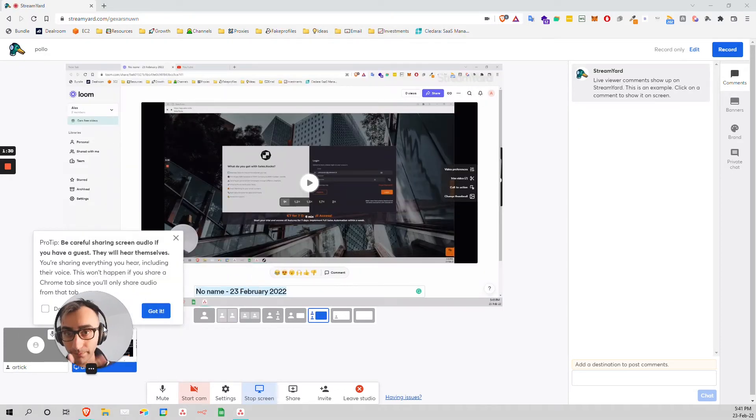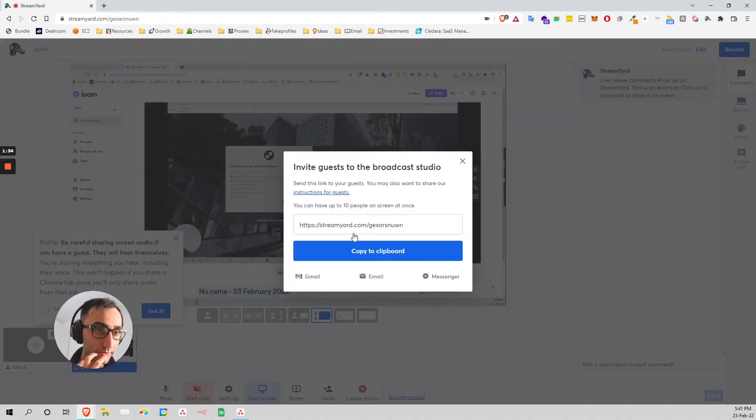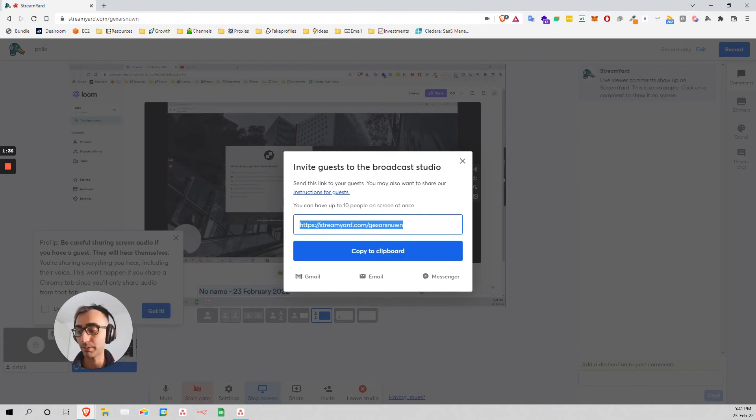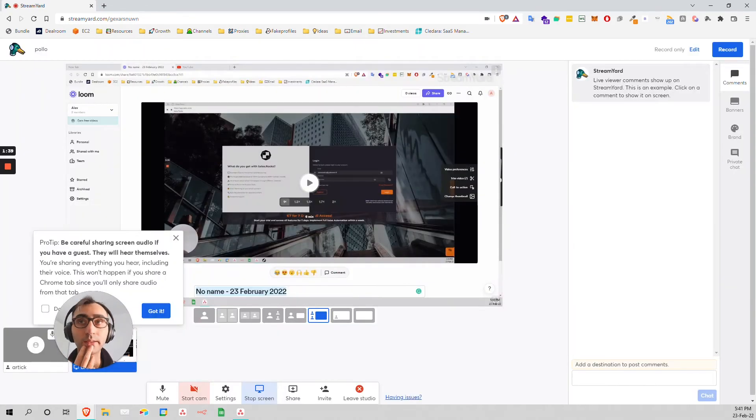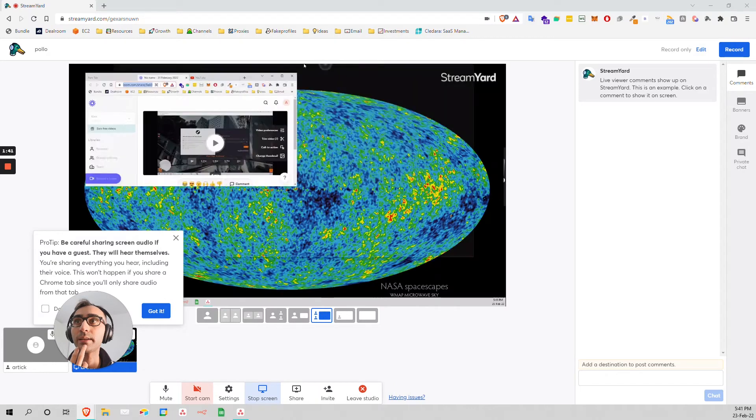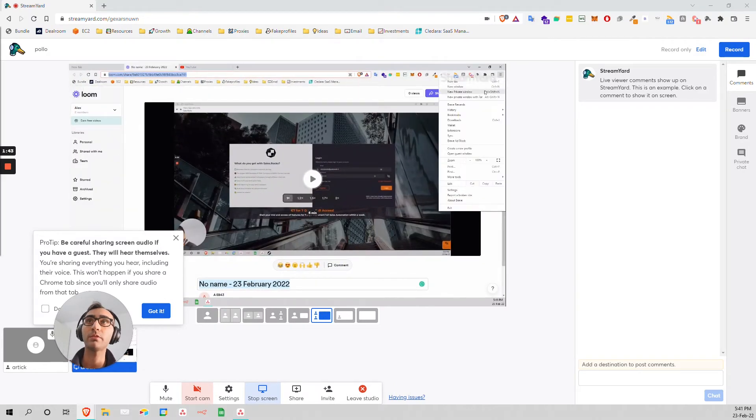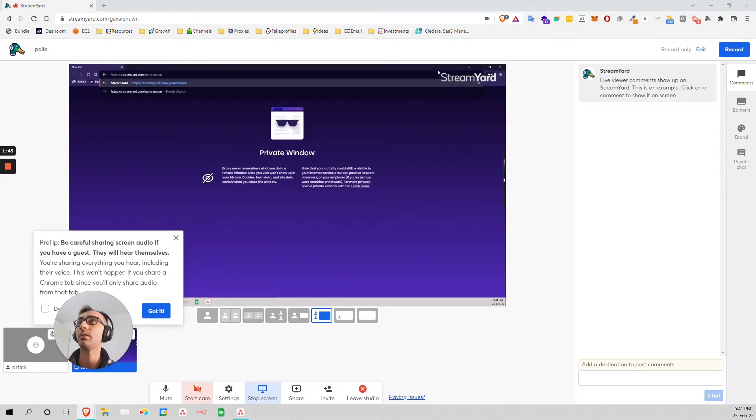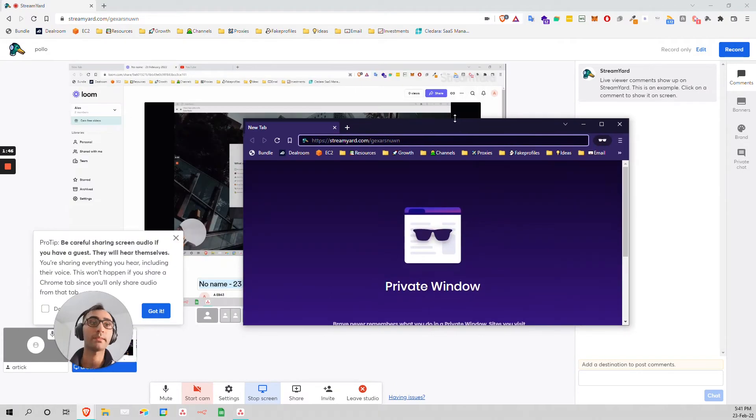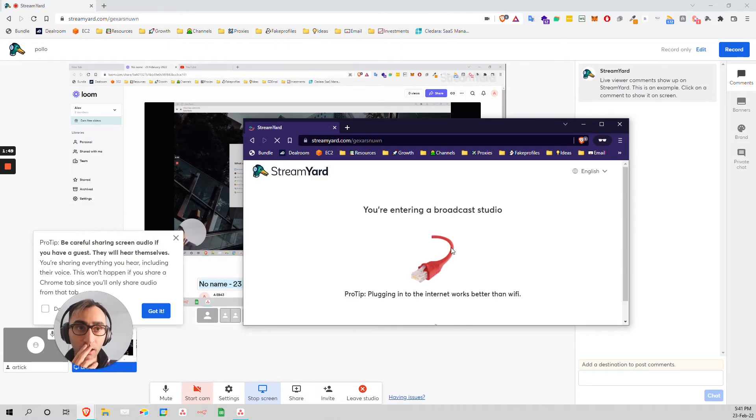And the people that you can invite - you can invite people just with this invite link, up to 10 people that can text you. So basically they can join this just by typing it. They can join this meeting.